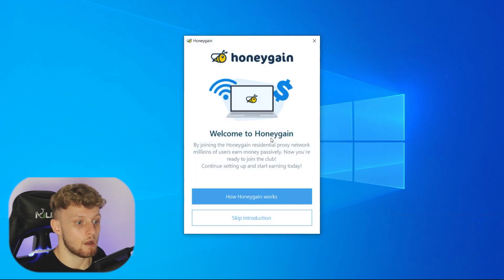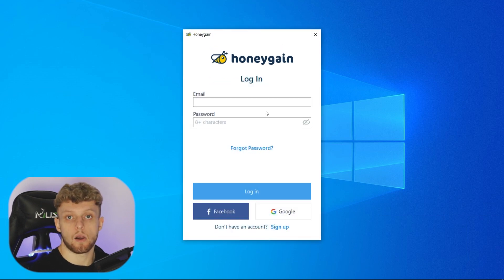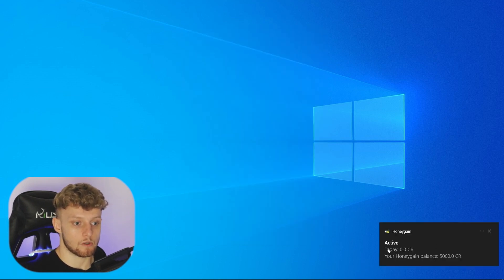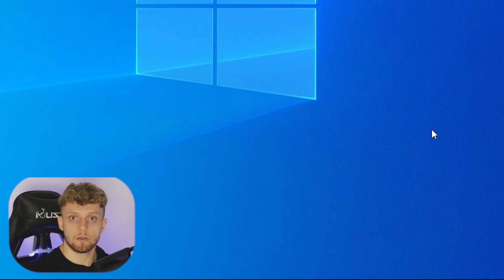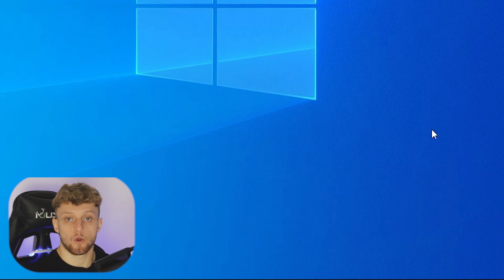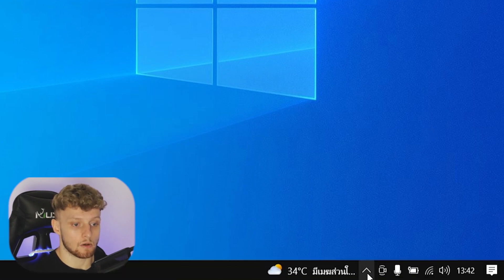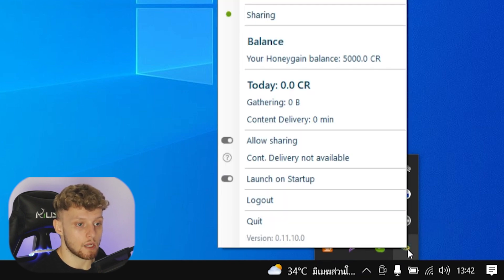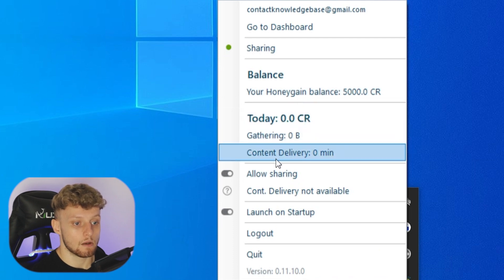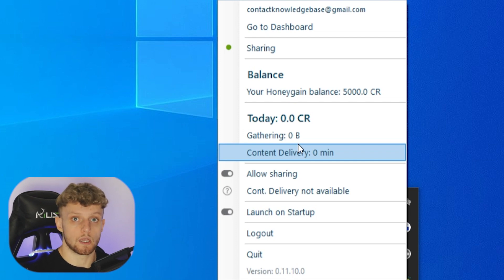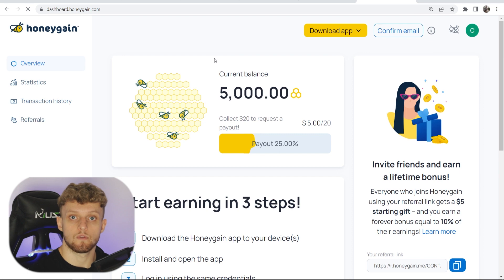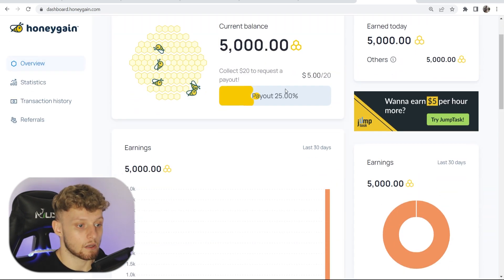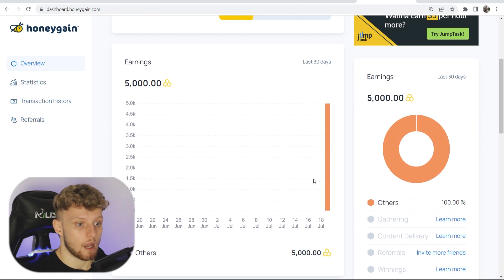Accept the terms and skip the introduction, then log into the account you've just created to link the app with your account. Once you've done that, you'll get a notification saying Honeygain is active. To find it, go to your taskbar, show hidden icons, and you'll see the Honeygain logo. Right-click it and it will show information about what's happening — sharing should be green, meaning you are now earning money. If you refresh the dashboard, you can see your earnings and keep track of them.